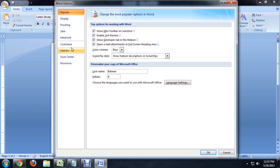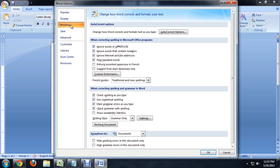And we want to go into the proofing area here on the left. And you'll look right about the middle. It says check spelling as you type. So let's disable that.